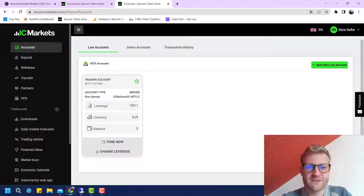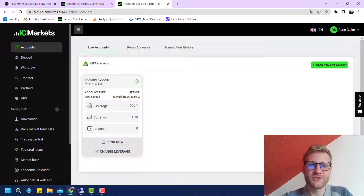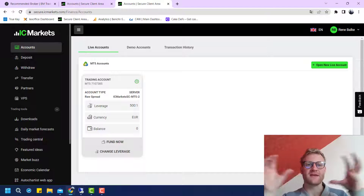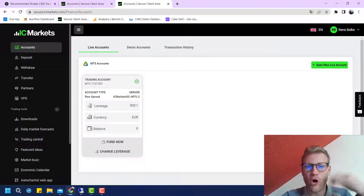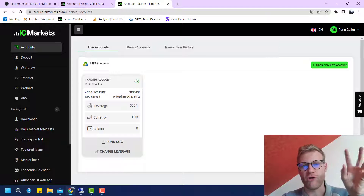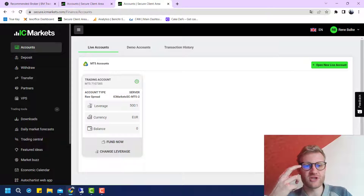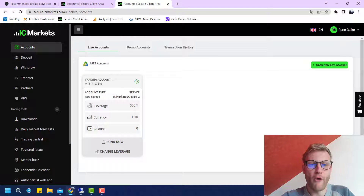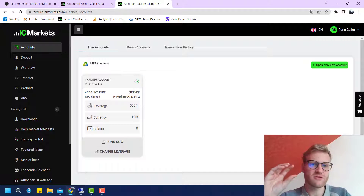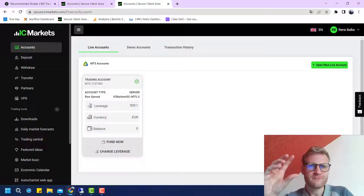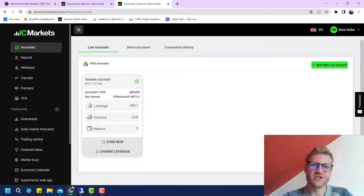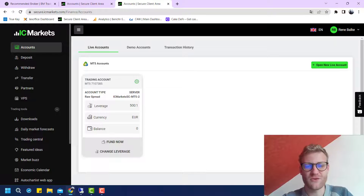Now let me explain how I am able to reduce your trading costs. When you use my link to open the account with IC Markets, this is directly connected to me — IC Markets sees that I brought you to the broker. Because of this, IC Markets gives me a part of the trading commissions. I am then able to give back 75% of what I receive from the broker directly to you.